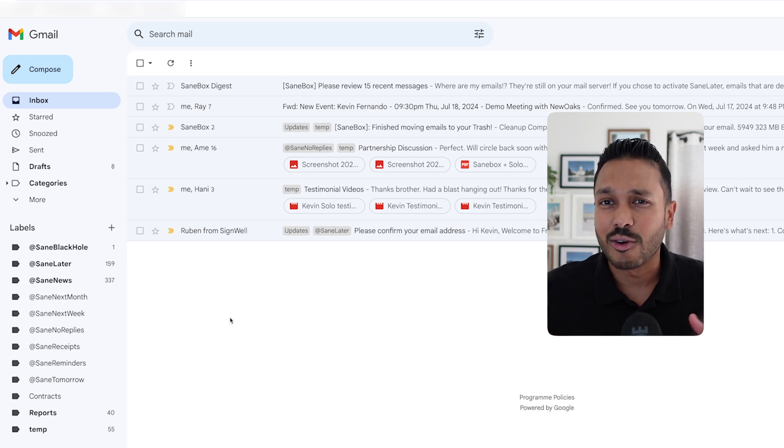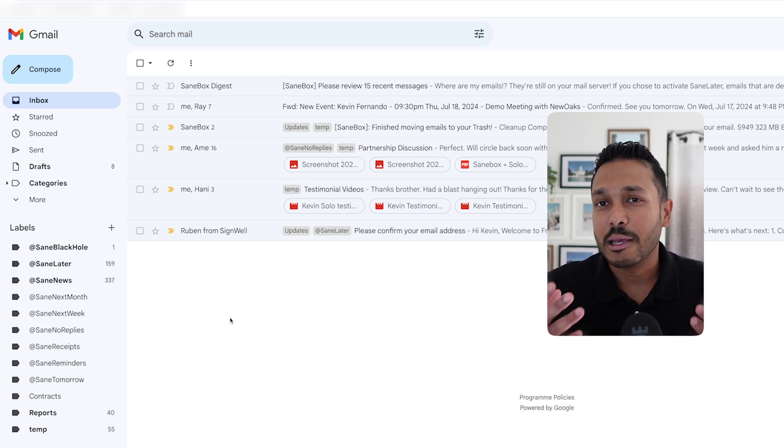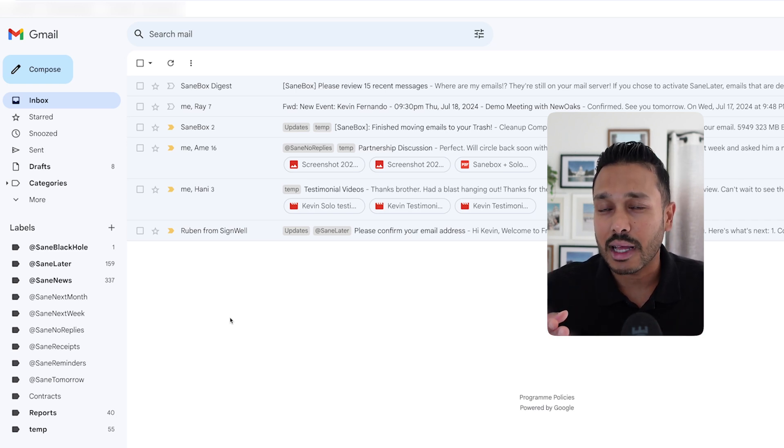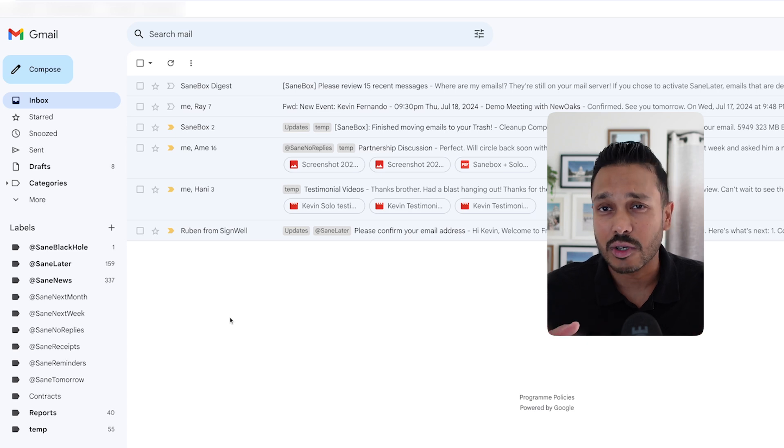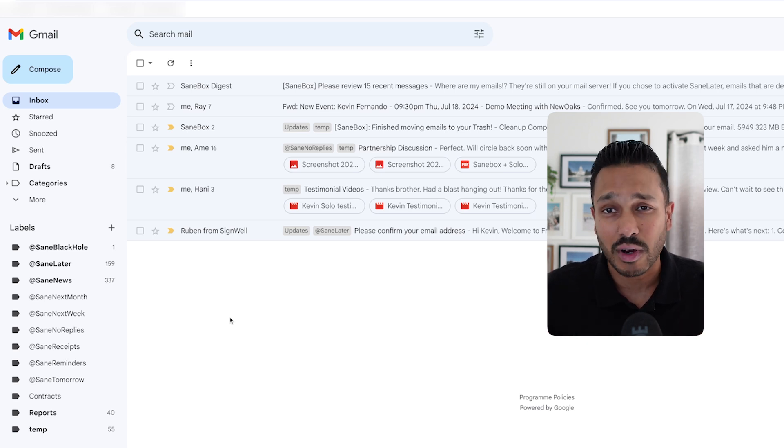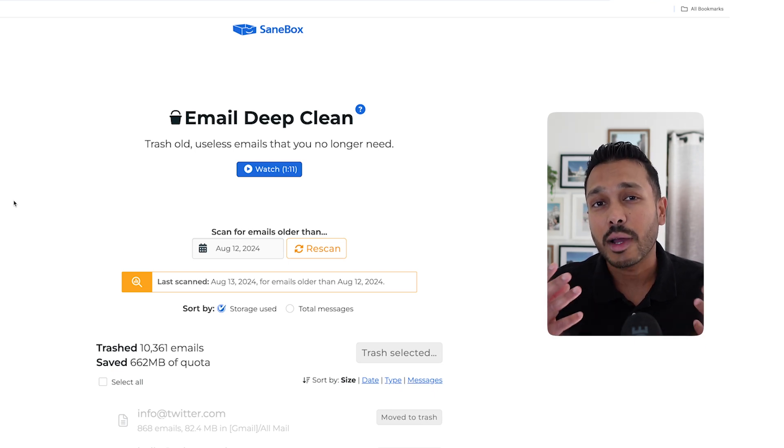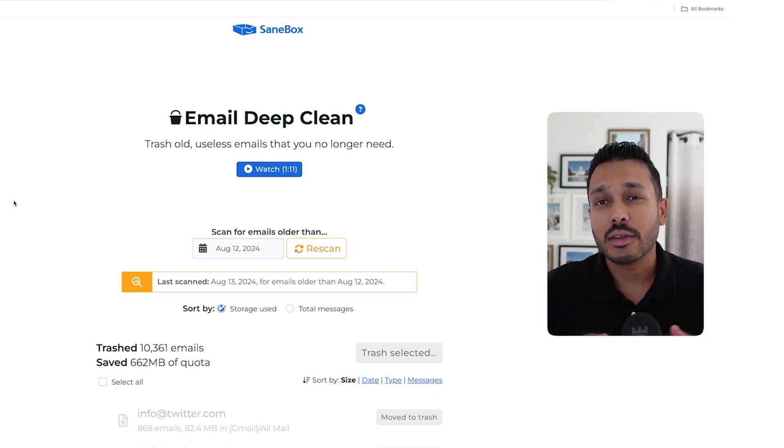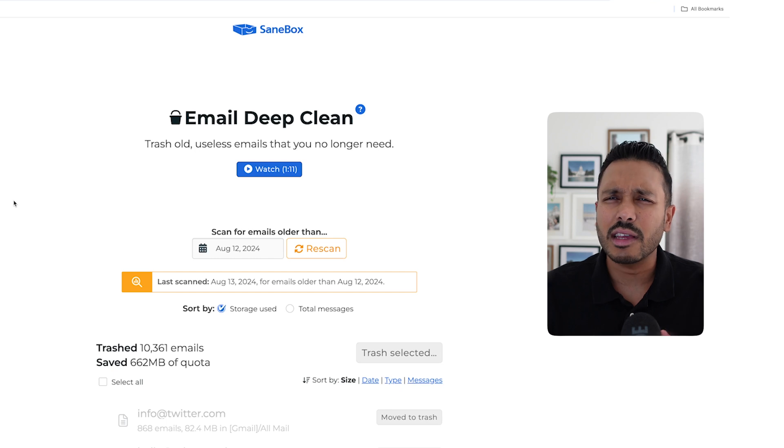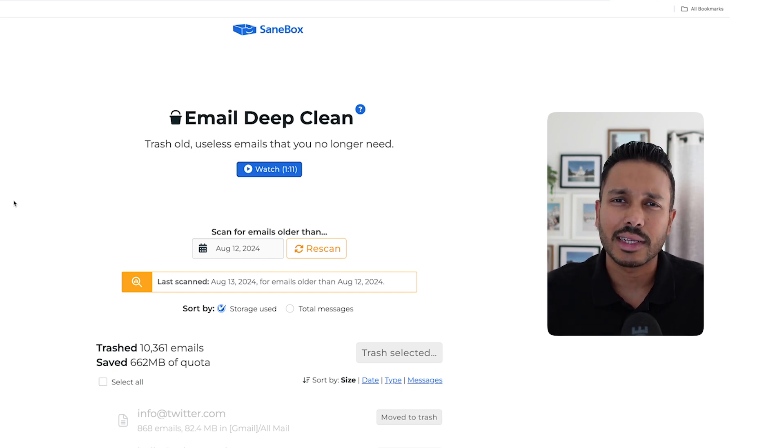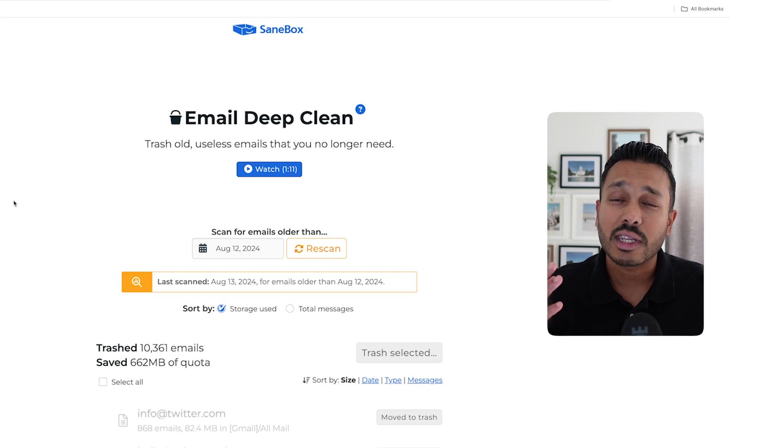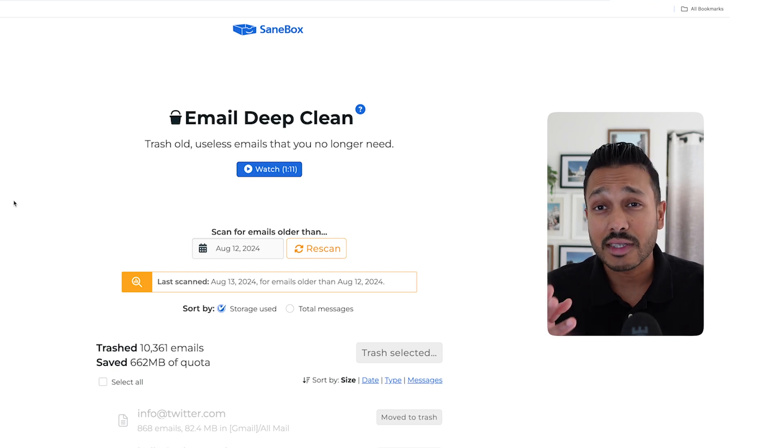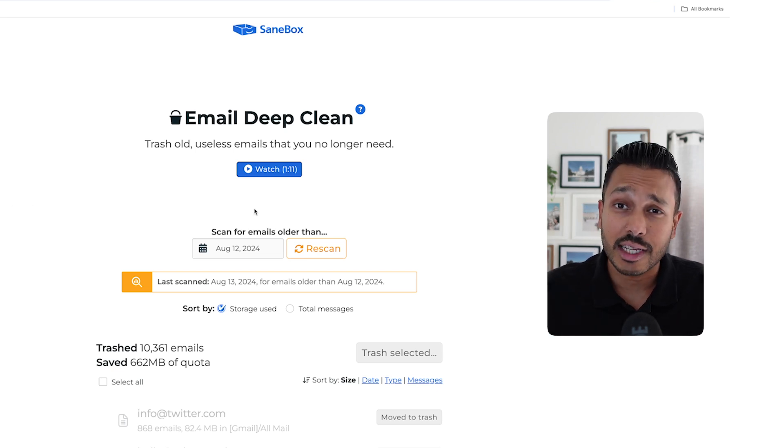That's another really great feature that SaneBox has that can help you keep organized. And so the next time that address emails you, it will never reach you. You don't even have to worry about figuring out how to unsubscribe. And speaking of keeping your inbox clean, another thing you might want to do is delete all of those junk and spam mails and even delete old emails that are no longer relevant and are just clogging up space in your inbox. So SaneBox has an amazing tool for this and it's called the email deep clean.